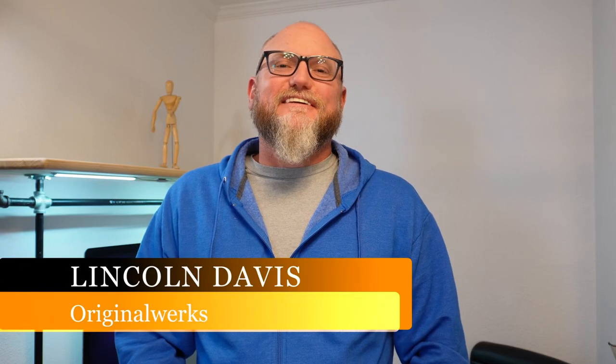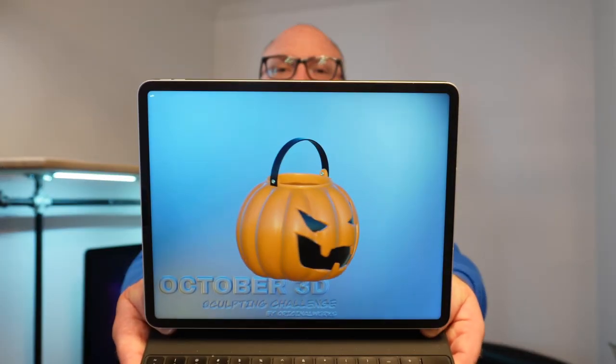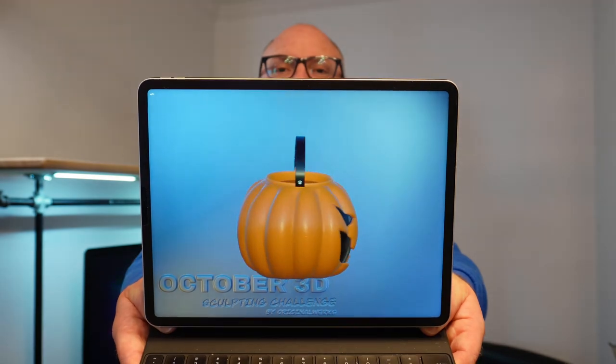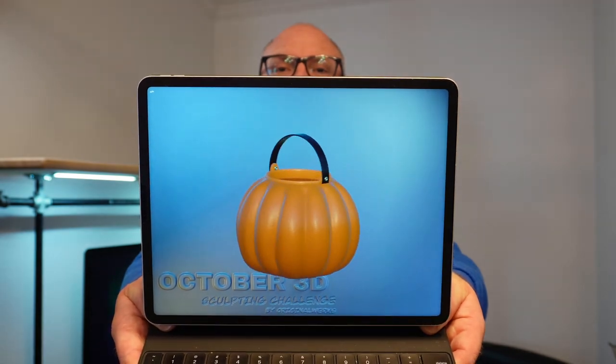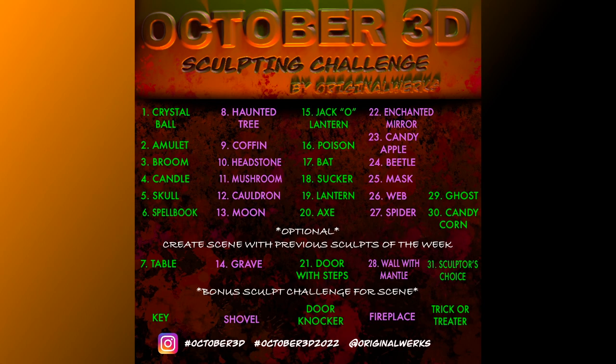Hello and welcome back. I'm Lincoln and today is the 15th day of October, which means we are three weeks into my sculpting challenge and today's prompt was jack-o'-lantern. You can see I made the cool little candy bucket that trick-or-treaters use. I'm going to put up the rest of the prompt list now. You can see that I've broken my sculpting challenge up into days and weeks so that at the end of the week you can create a fun scene.